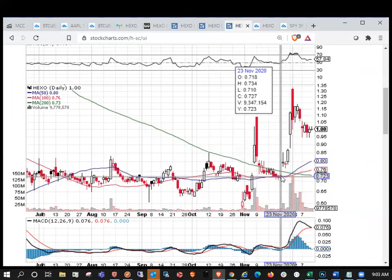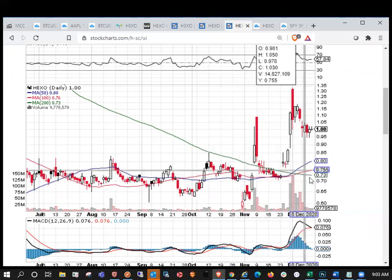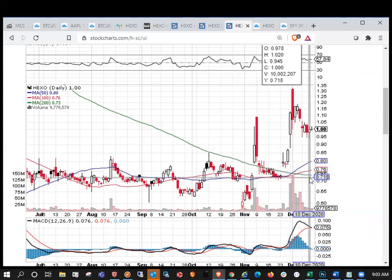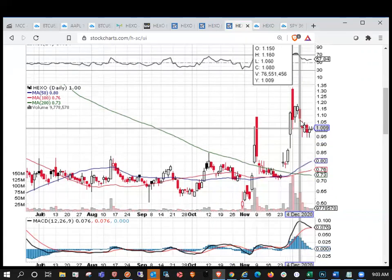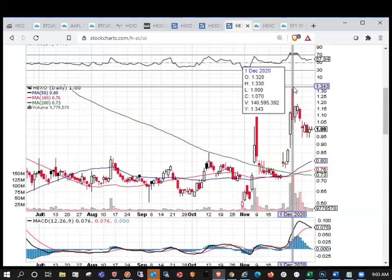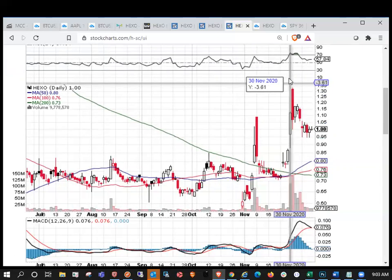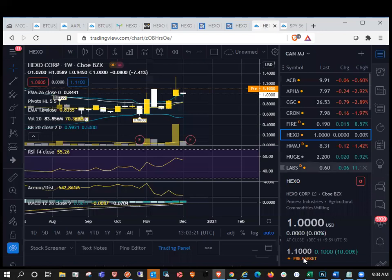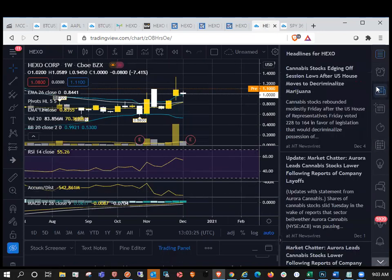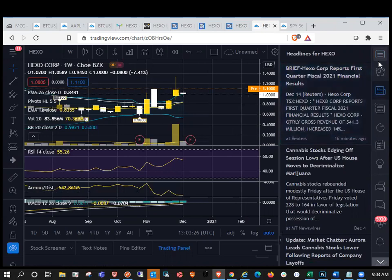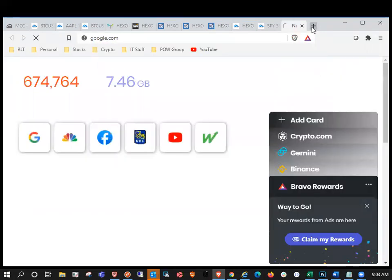So again, we did have the golden cross. We had also the 50 crossing through the, or the 100 crossing through the 200. We did have the MACD crossing bearish, but it does look like we're going to set our daily higher low here and we'll look up to resistance, which is at $1.33.